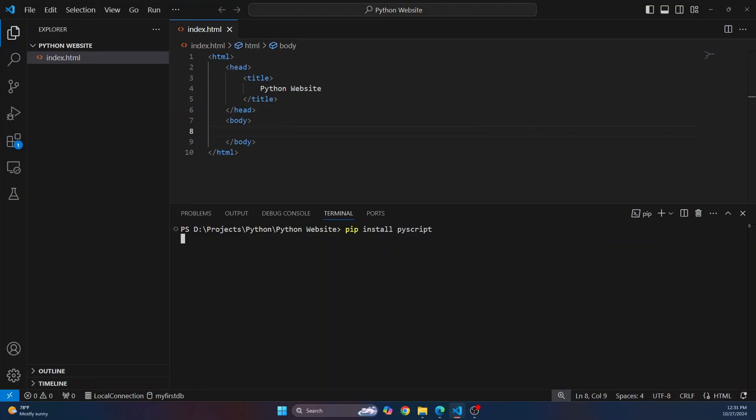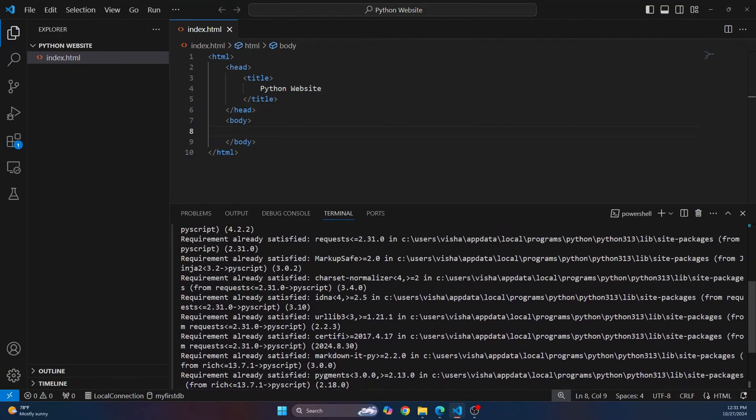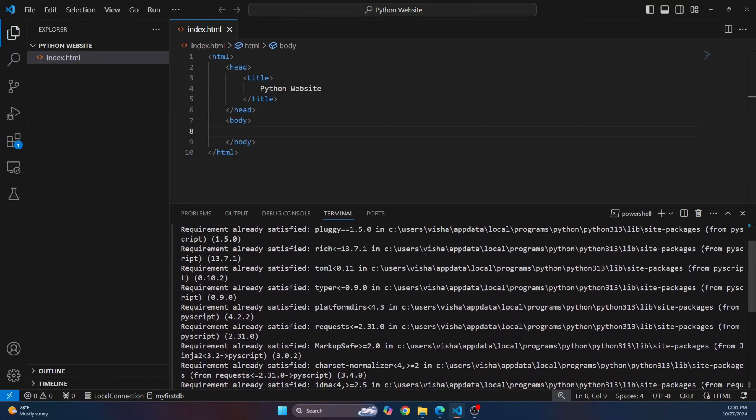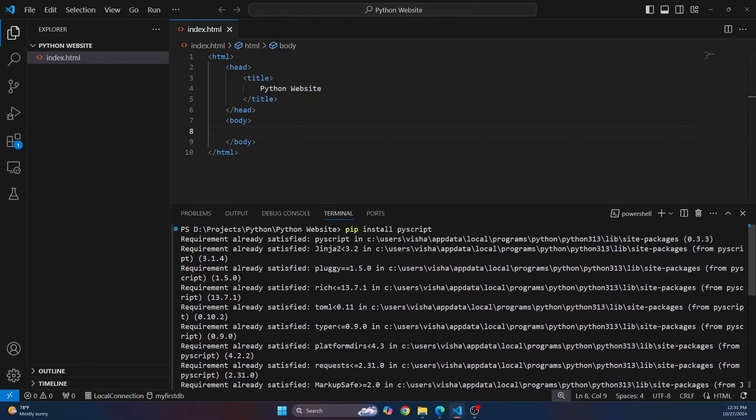Now this assumes that you already have Python and pip installed. If you don't have those things installed, check the link in the description or the card visible on the screen right now. Click on it and you will see how you can install pip. So once you have PyScript installed, what you can do is you can include Python scripts.